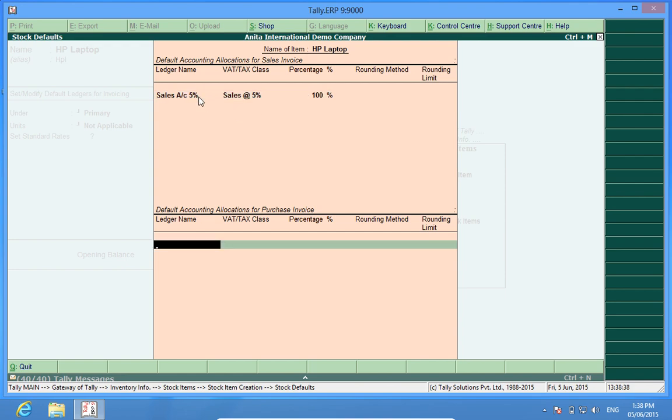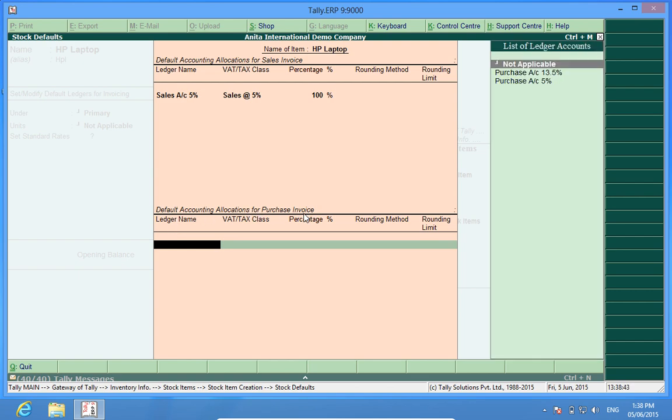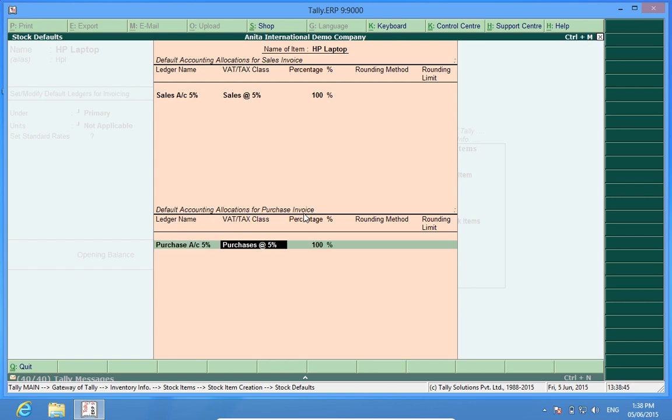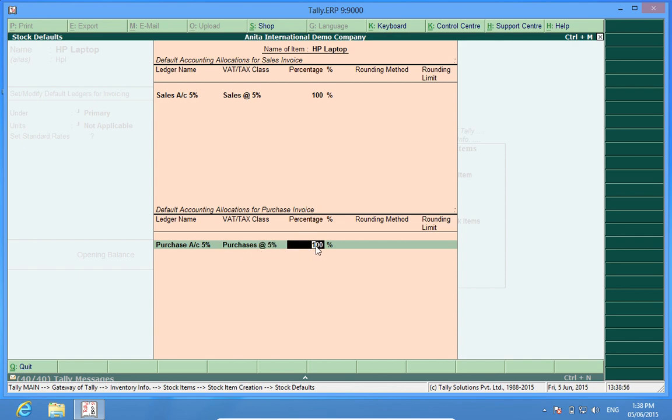Similarly default accounting allocations for purchase invoice. I will select purchase account 5% which means this VAT text class means that it has been tagged to the VAT text class purchase account at the rate 5% and the whole amount will be posted to the account.